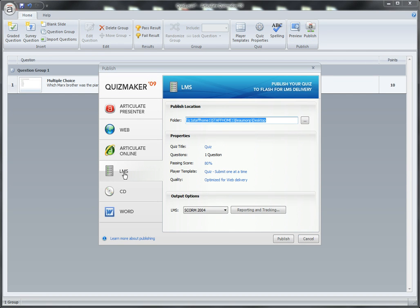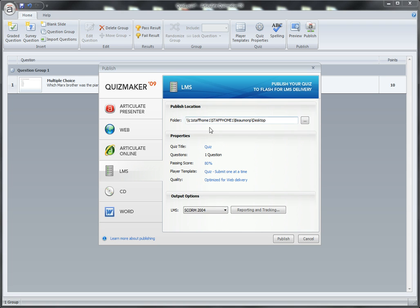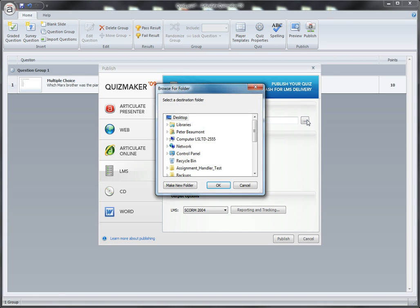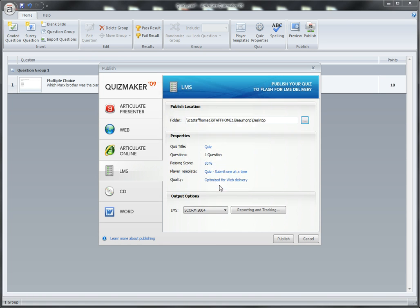We'll choose the LMS option—that means Learning Management System, which is just another word for Virtual Learning Environment. We'll click here to choose what folder to save it in; we'll save it to the desktop.